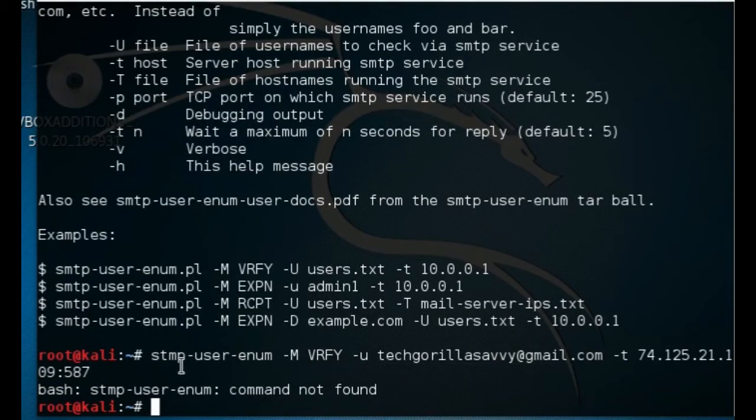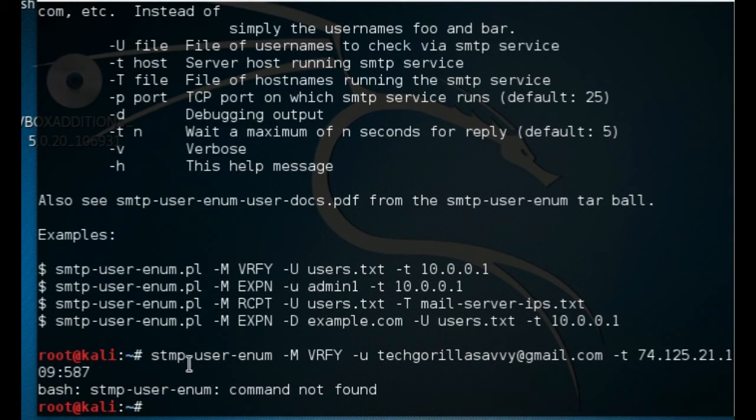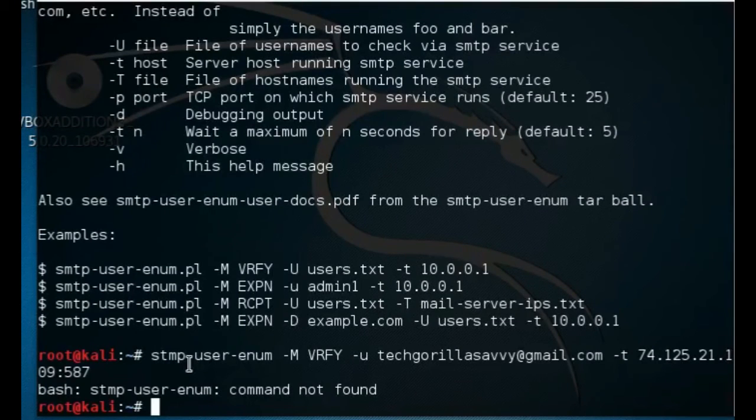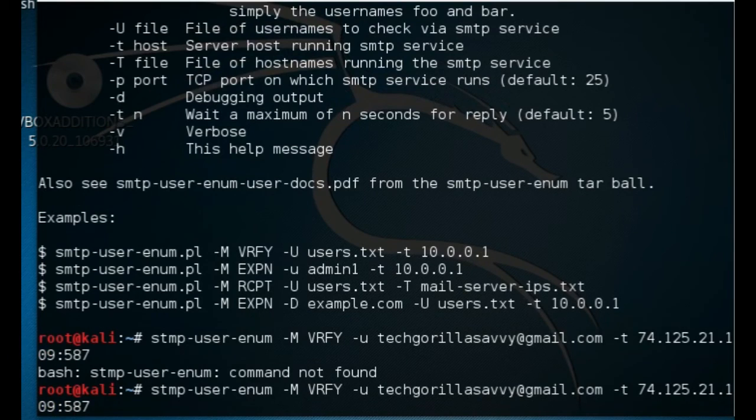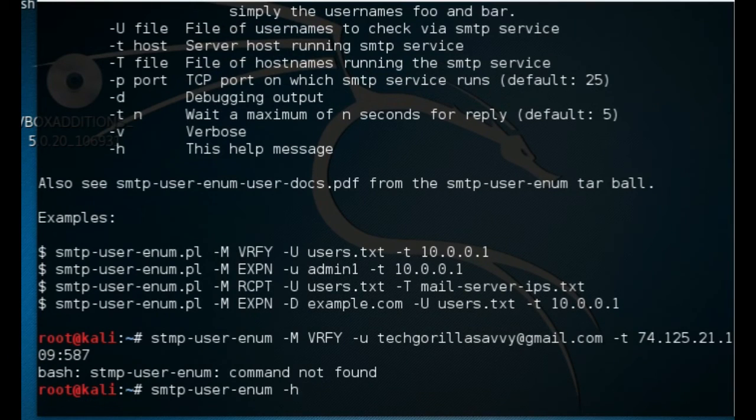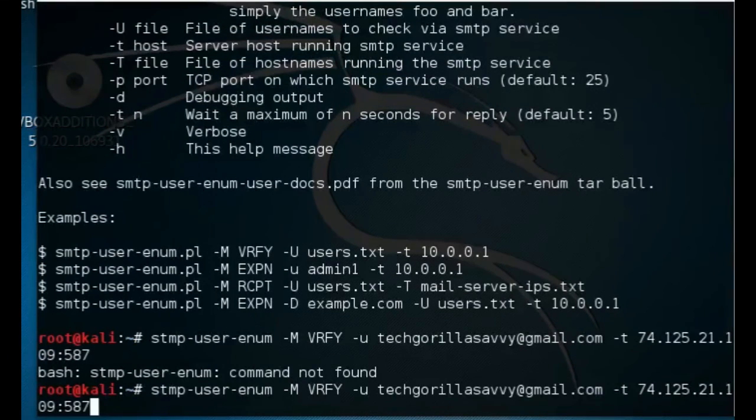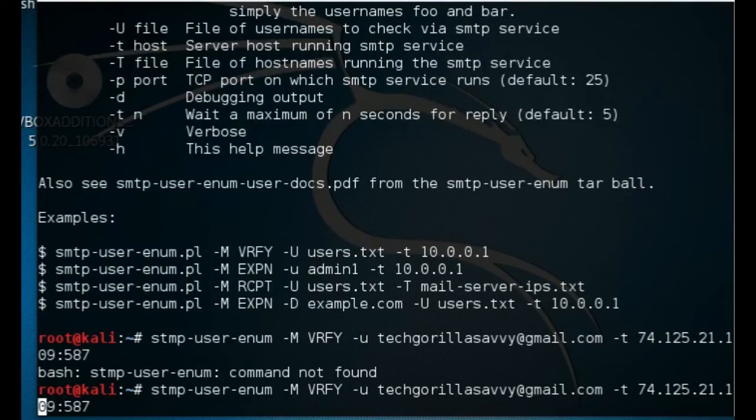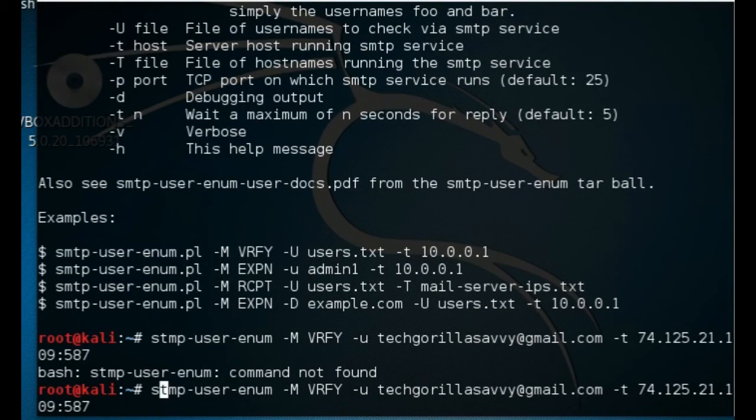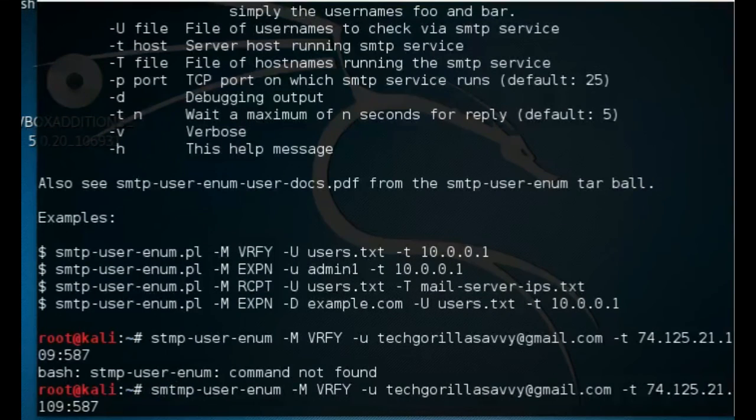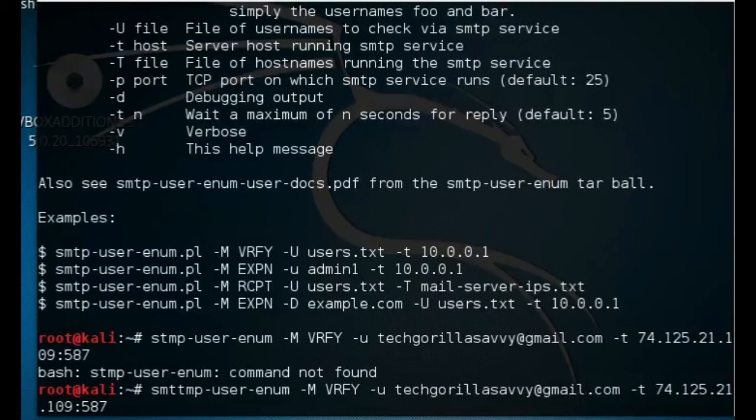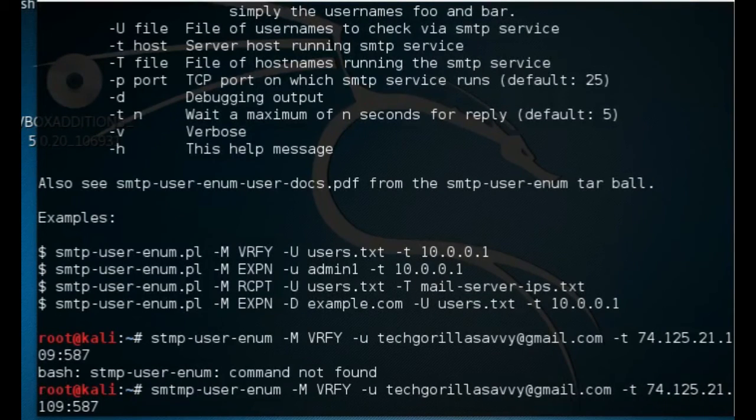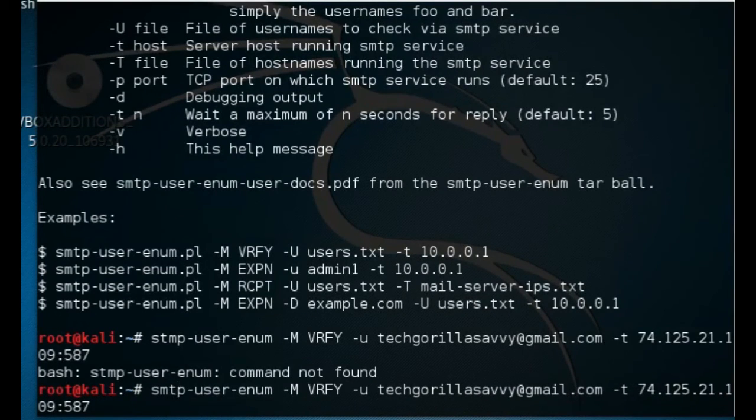Must have typed in something wrong. Oh okay, I typed STMP - it's supposed to be SMTP. Sorry about that guys. Okay, should work now.